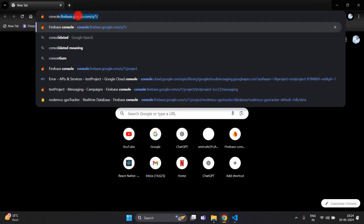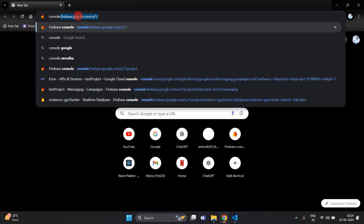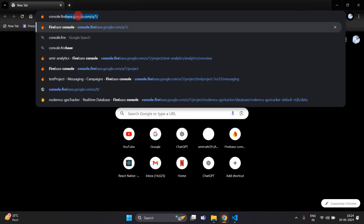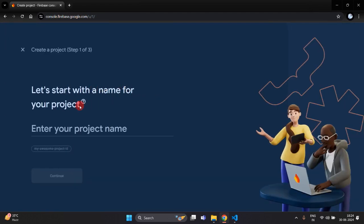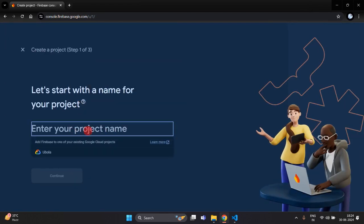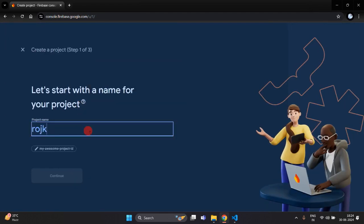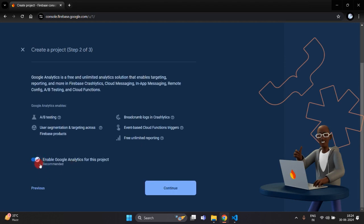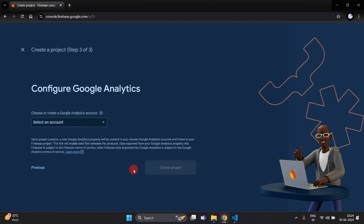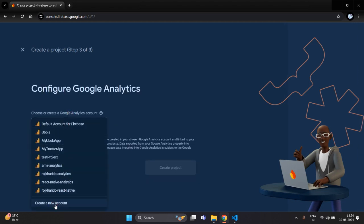Open Chrome and go to console.firebase.google.com and you will get this type of dashboard. Click on the 'Add Project' option and here you have to write your project name. I am using 'Rose Kharido Web Analytics', then click on Continue and select the option and click Continue again.